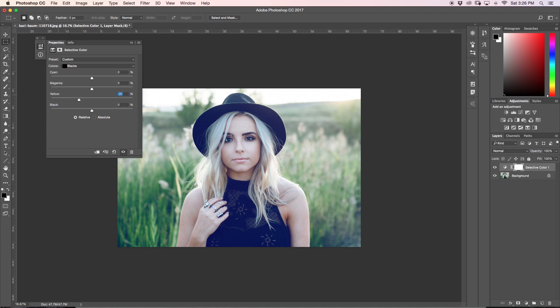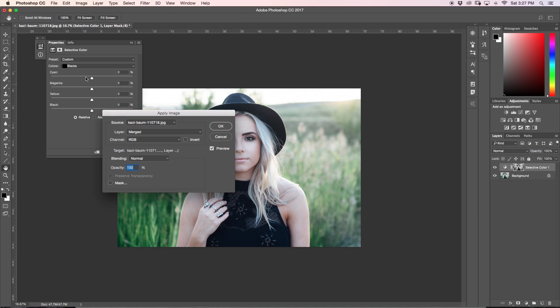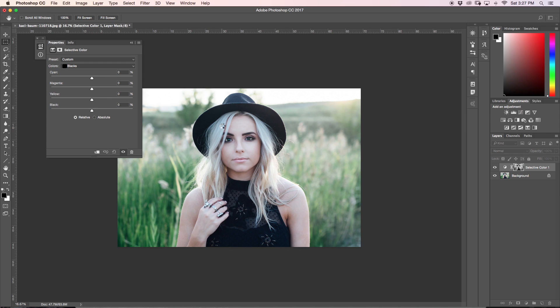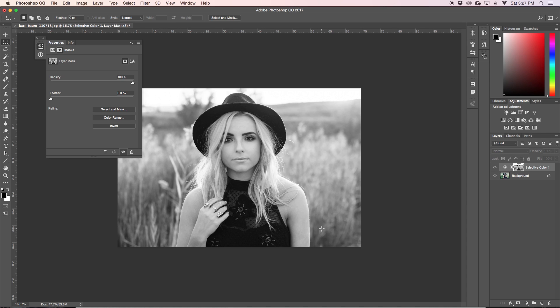There is a way that's even better. I want to add all the values of light and dark onto the layer mask of my layer adjustment. All I have to do is go up to Image, down to Apply Image, make sure my layer is set to Merge, channel to RGB, blending to Normal, opacity at 100%, and click OK. Now you'll see our layer mask looks just like a black and white photo of our image. If you're familiar with layer masks, white is 100% visible, black is 100% transparent, and all the shades of gray represent different values of visibility. Now that our blacks are pretty much 100% transparent, our colors will not affect them quite as drastically as before.